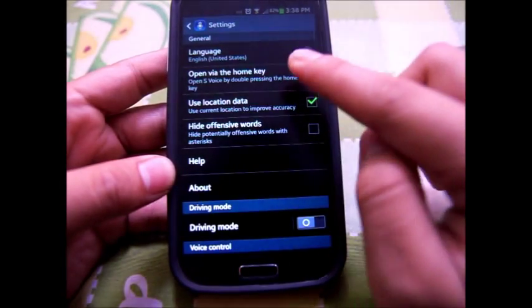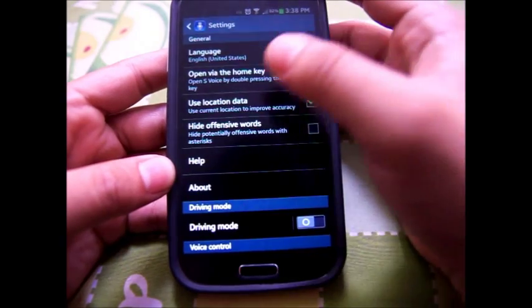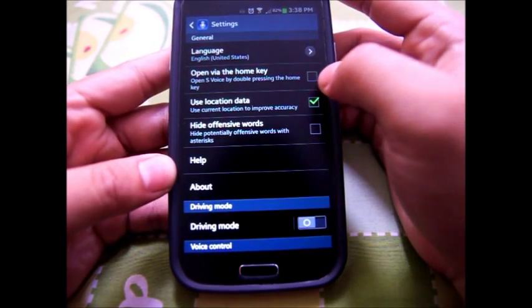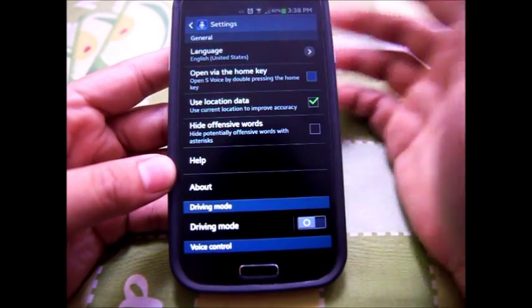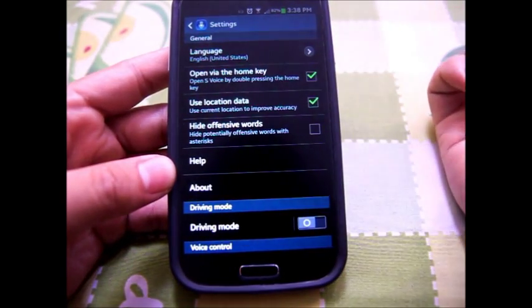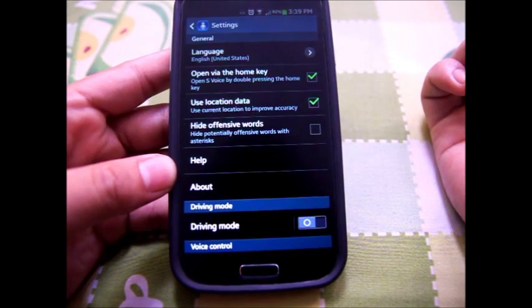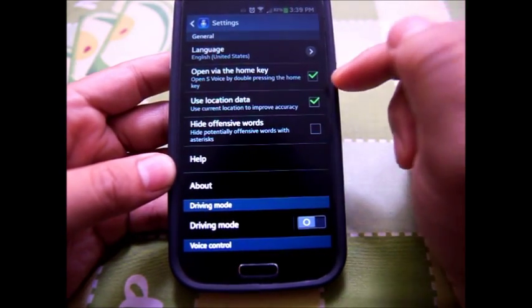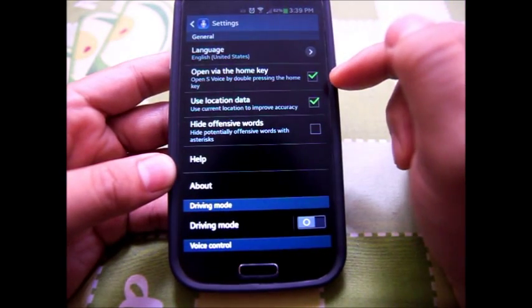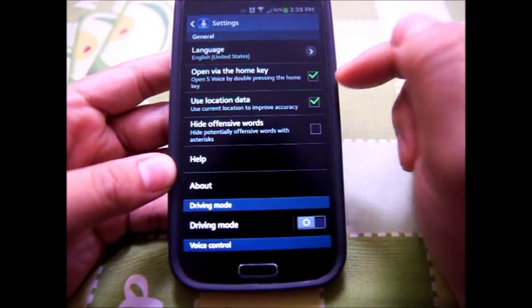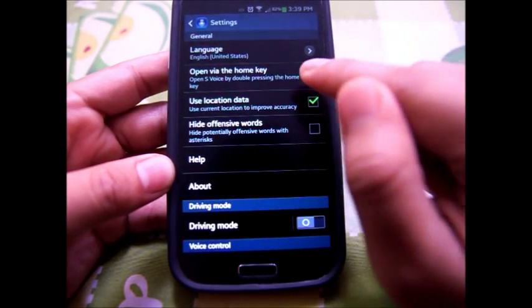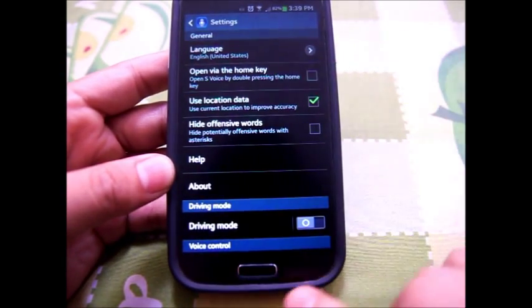As you can see, there's this 'Open via the home key' button. By default it's switched on. This is what causes the lag for the home button, so I will switch it off.